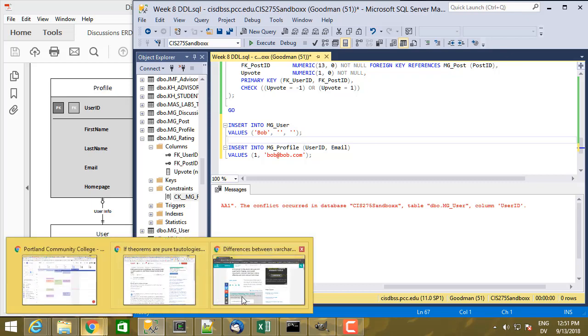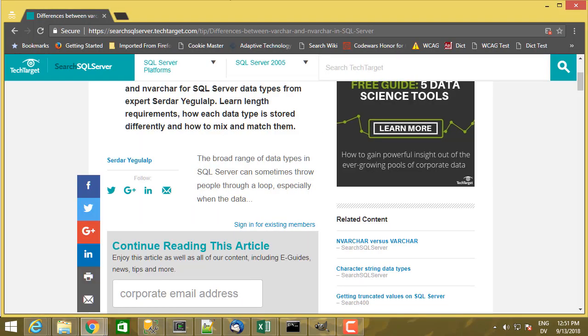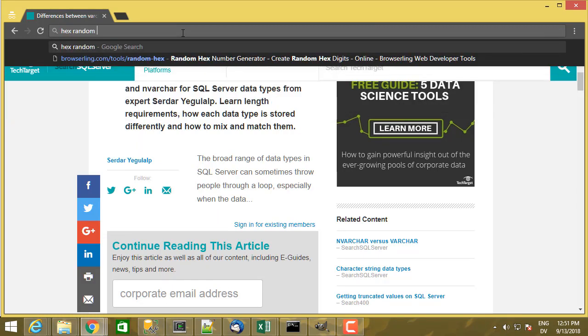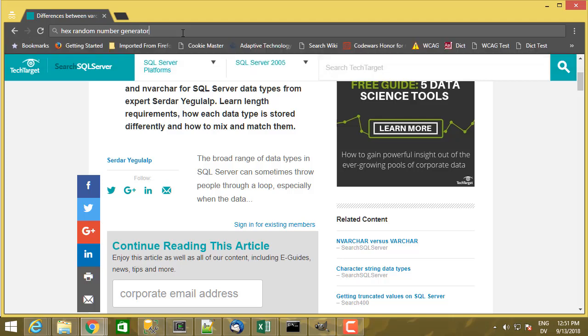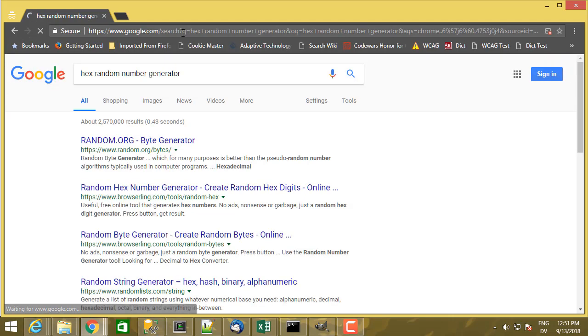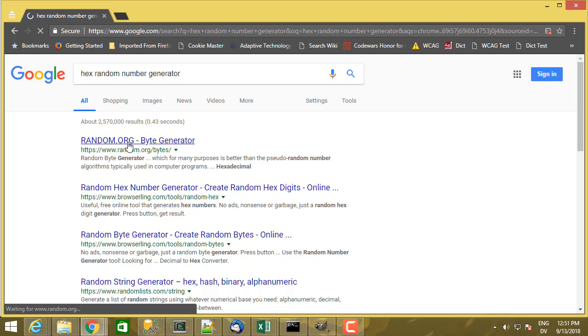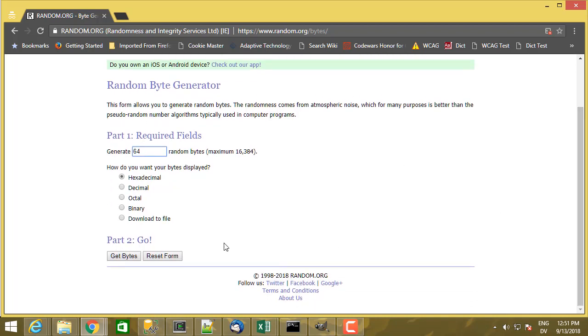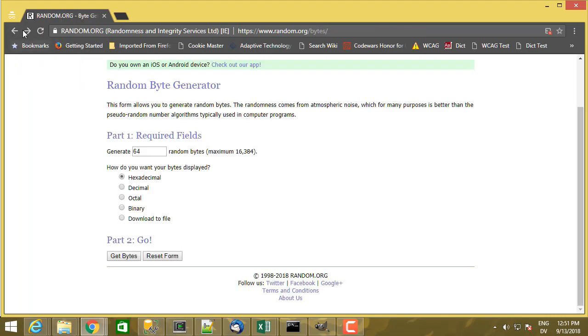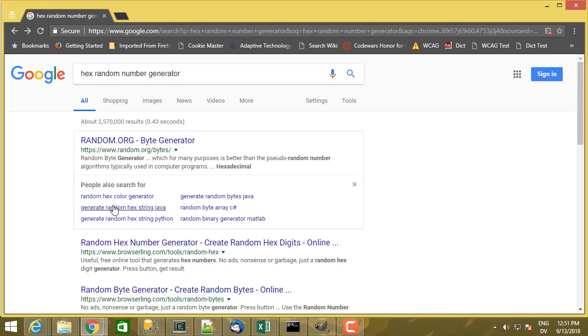So I'm going to go ahead and pull up a browser window. And I'm going to search for hex random number generator. And take one. So I want to generate 64 random bytes. And I want to display them as hexadecimal. And then I'm going to get bytes. And I actually wanted one that didn't have spaces in it, so let me go ahead and pick a different one here.